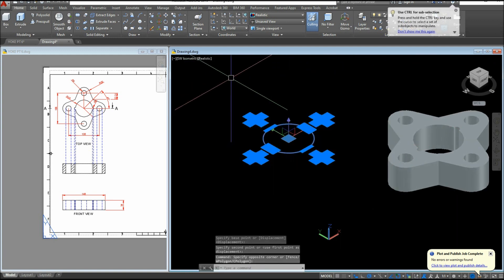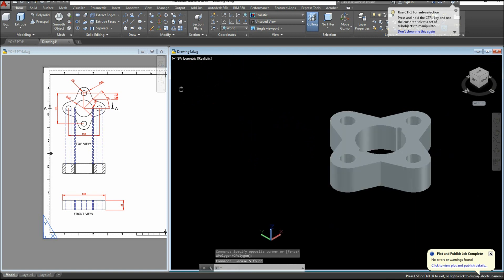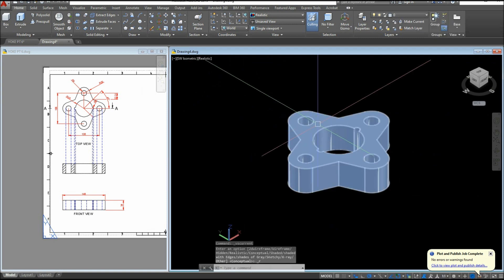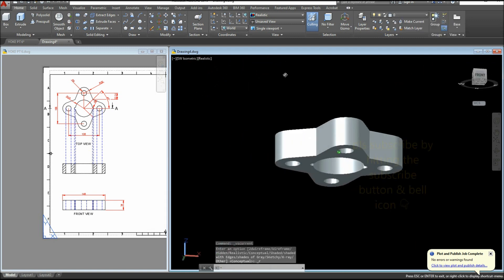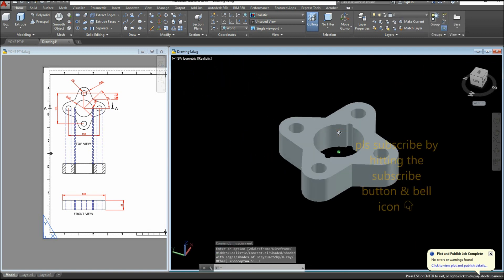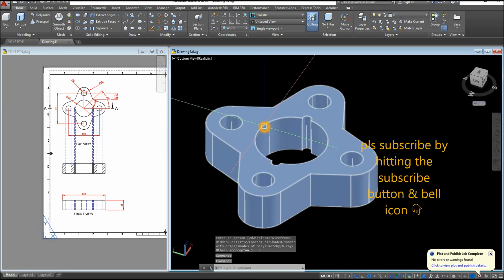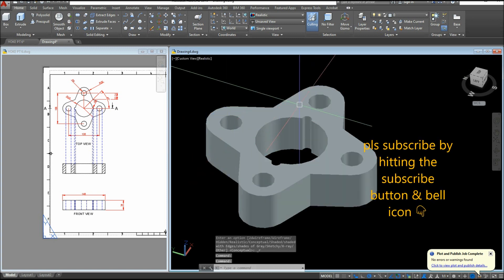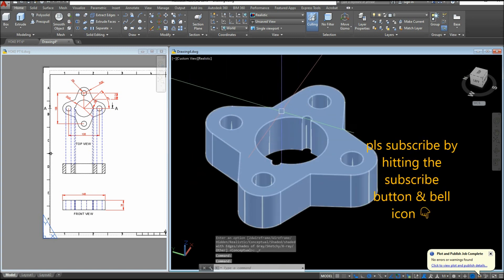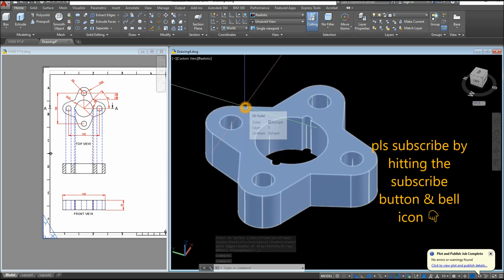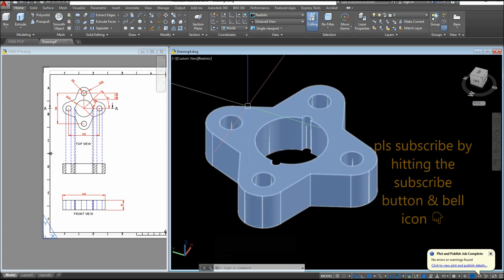And I'm just gonna move this one, erase those unwanted objects, and I think we are done. So thanks for watching. Please don't forget to subscribe and hit that bell icon to get notified for the next tutorial.